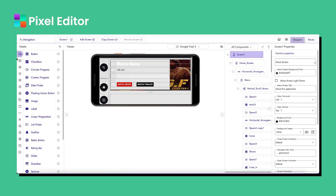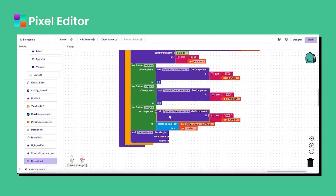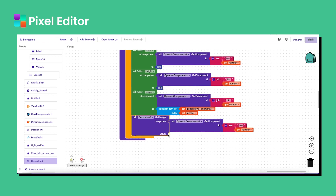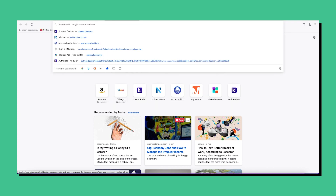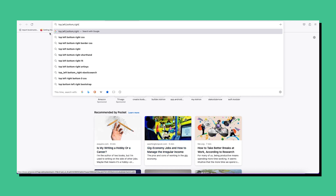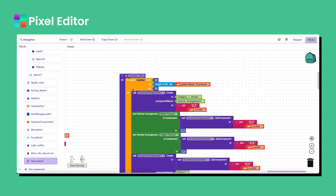After dragging the button inside the vertical arrangement, we add a margin to the button using the decoration component. Search for 'decoration', drag it in, and use 'set margin'. The margin format in Kodular is separated by commas: top, left, bottom, right. I set zero margin for top, zero for left, two for bottom, and zero for right.